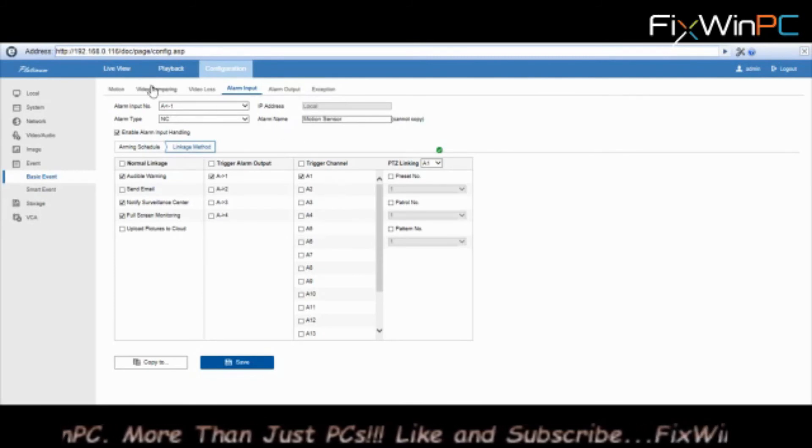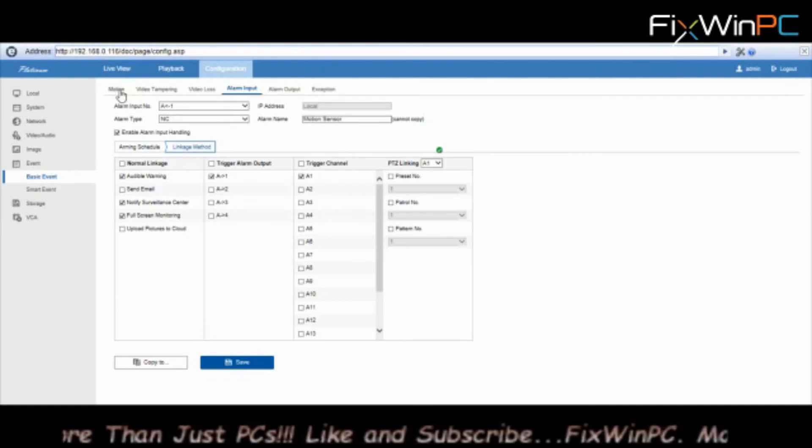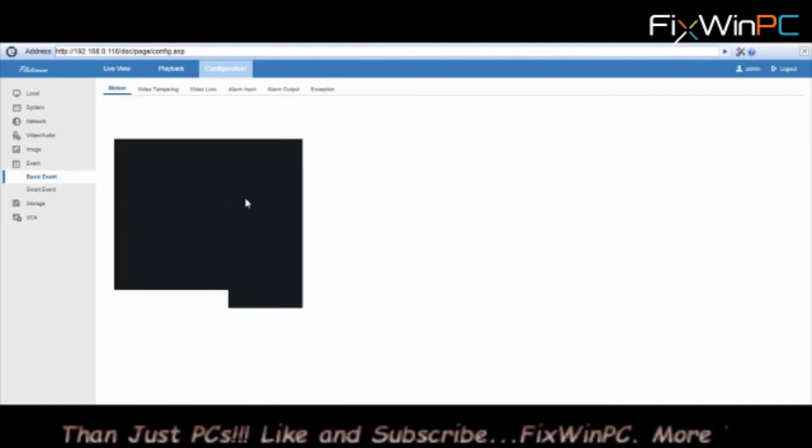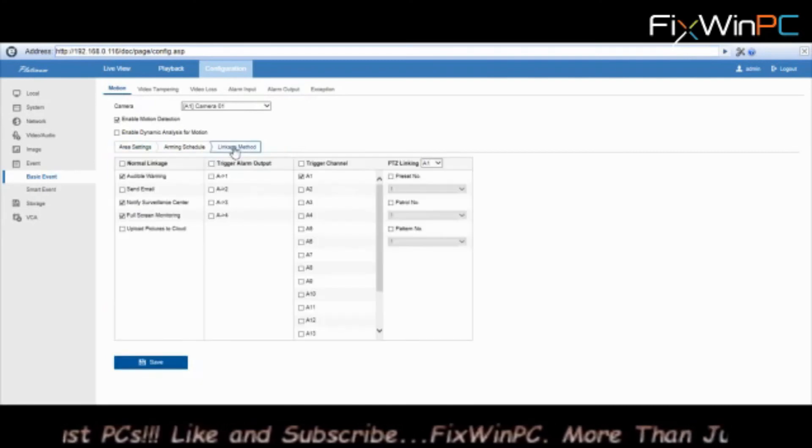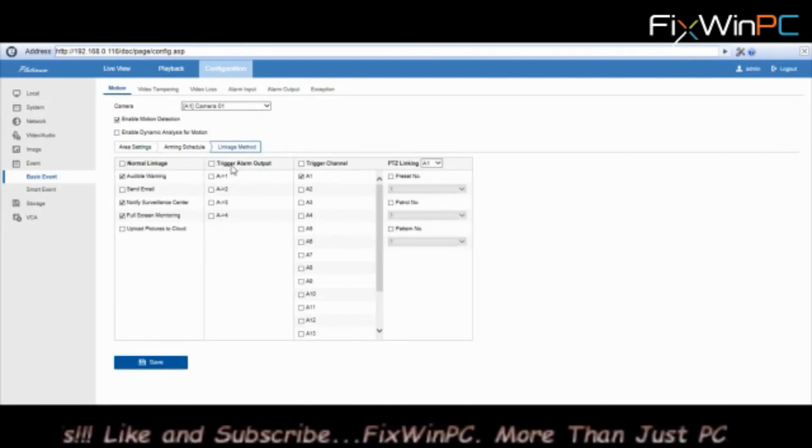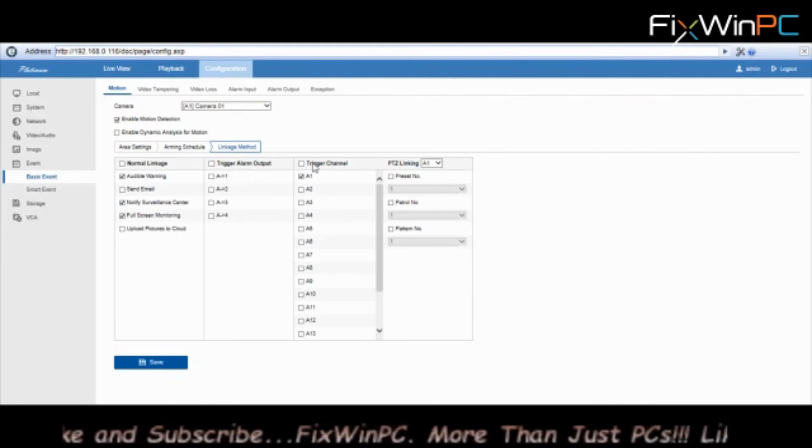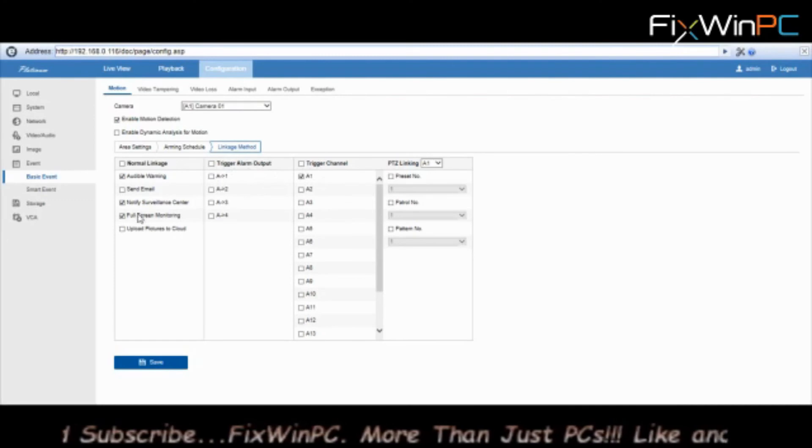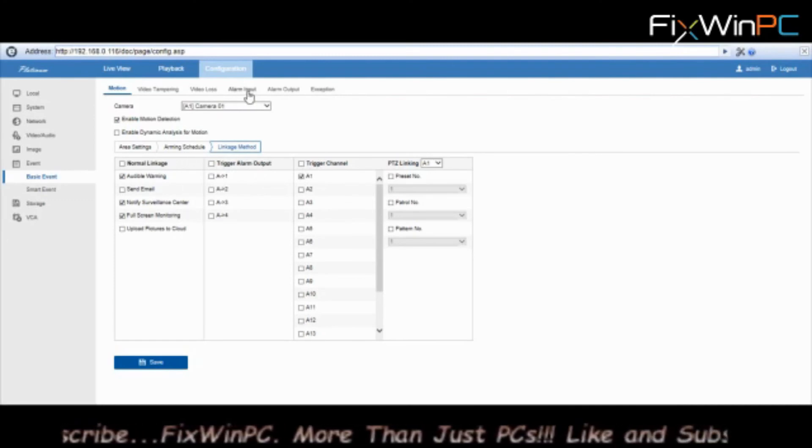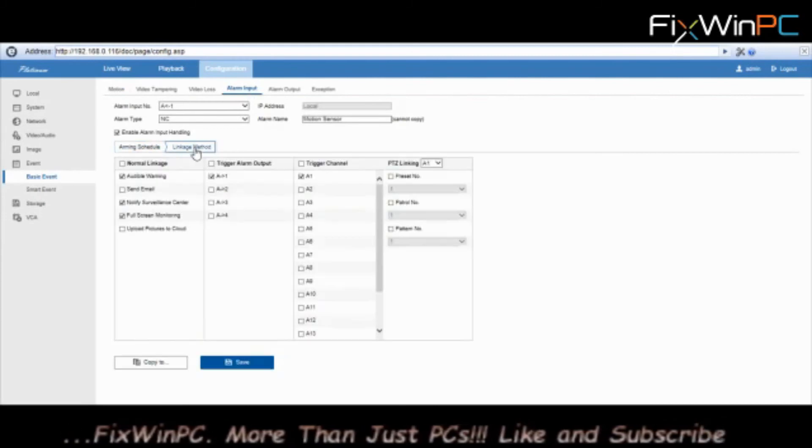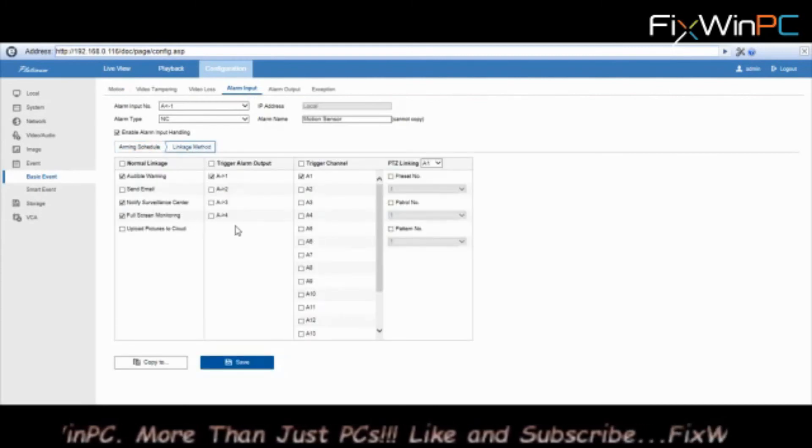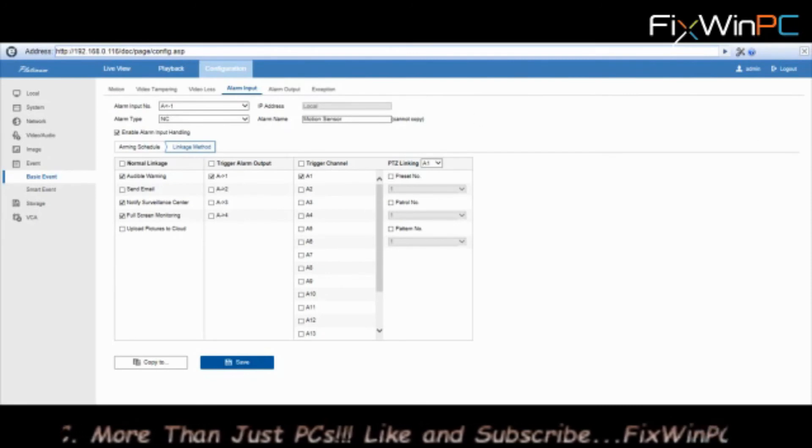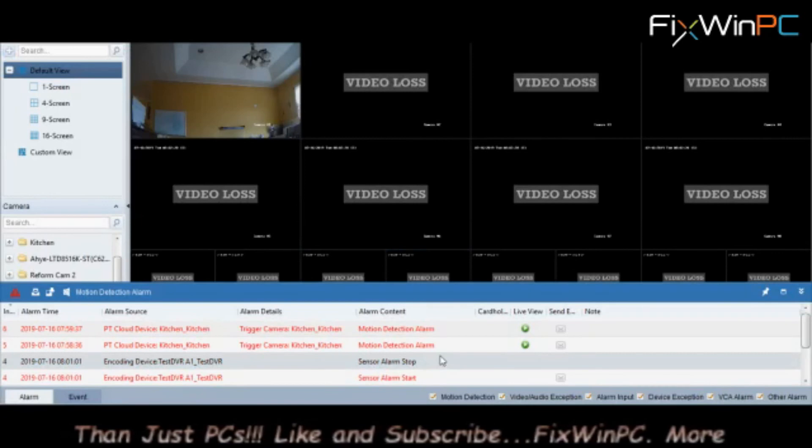Right now it's supposed to trigger a pop-up on channel one. I have yet to see it pop up, I'm still working on it. The only thing I've seen that triggers pop-ups is motion detection. If I have the linkage method to trigger, I can trigger the alarm output. But the trigger channel when I do this and I have full screen monitoring on, yep, it usually gives you a full screen view of what is happening.